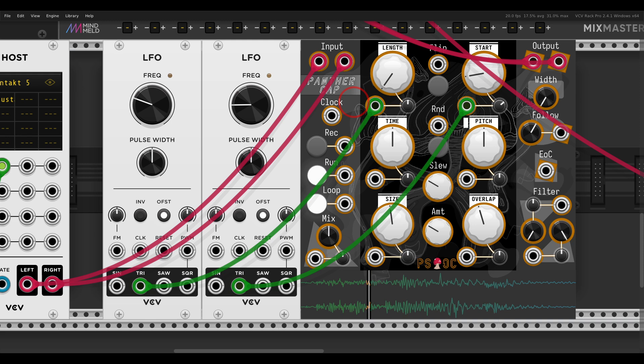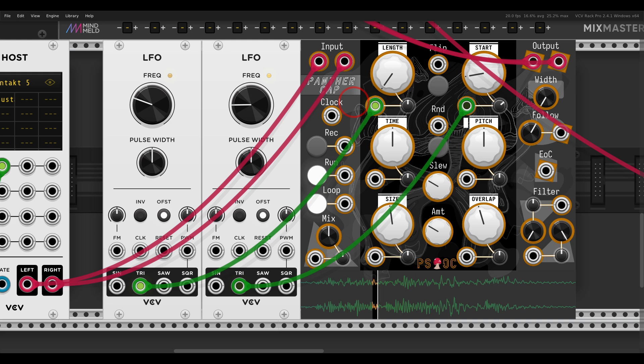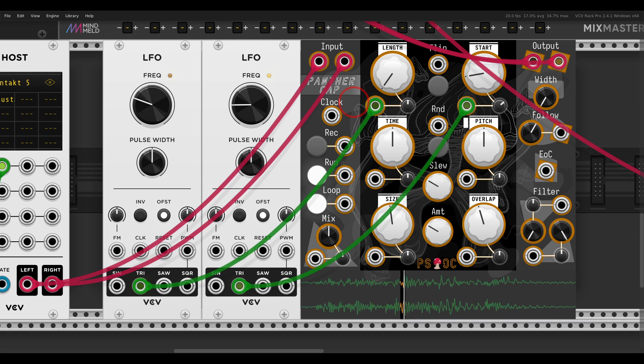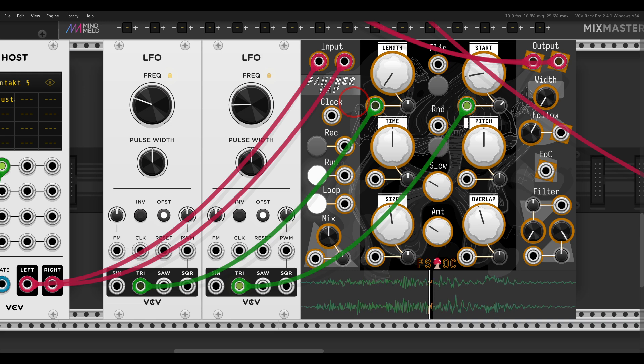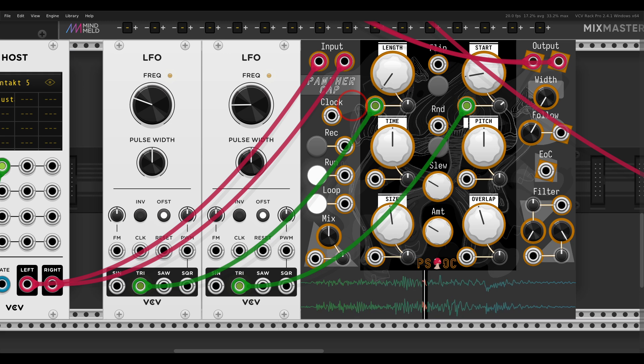And of course, again, you can use any other shape you like to scan through this. You can draw your own shapes with something like Shape Master from Mind Meld, and really create interesting textures and results.